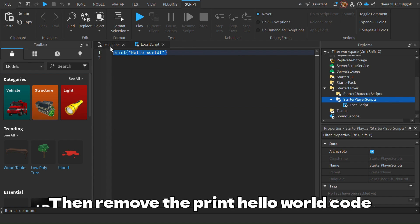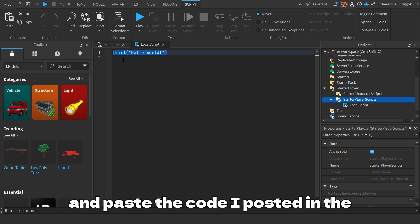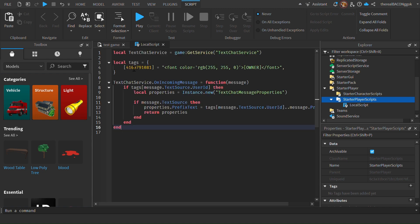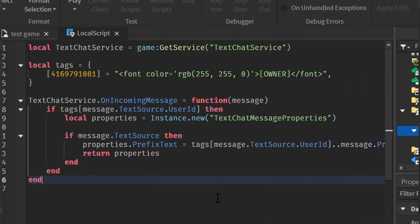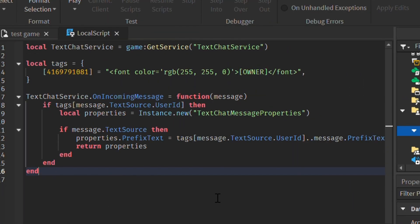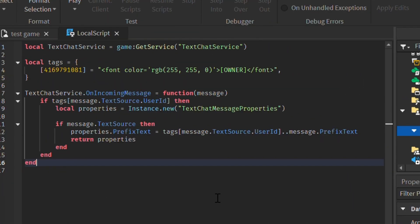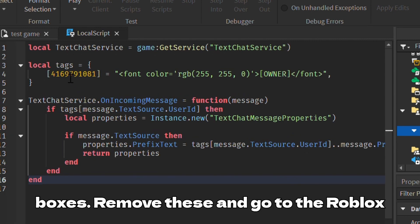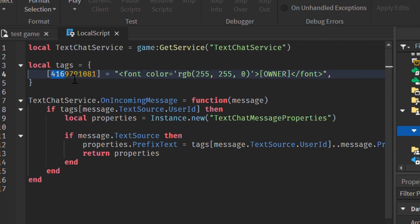Then remove the print hello world code and paste the code I posted in the description. Then you will find the numbers in these boxes — remove these and go to the Roblox website.